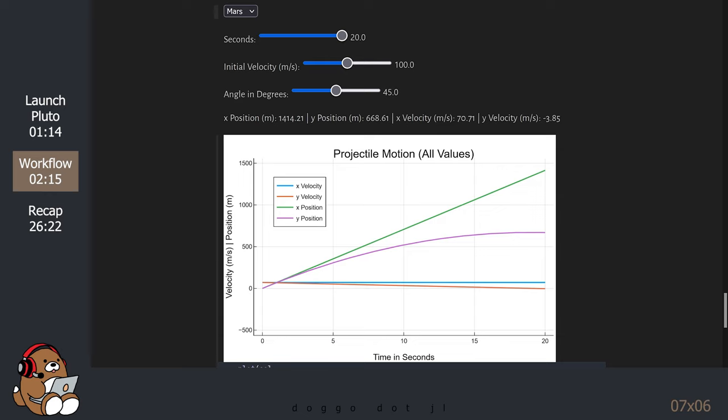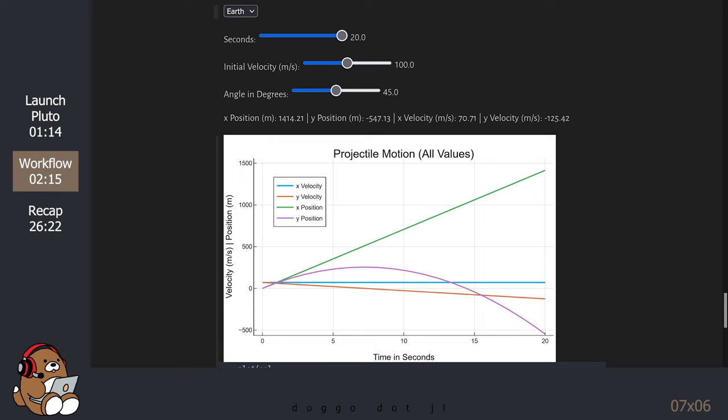Mars also looks very different. While this plot may be interesting, the plot that you're probably interested in is the actual trajectory of the object along the x and y-axis.